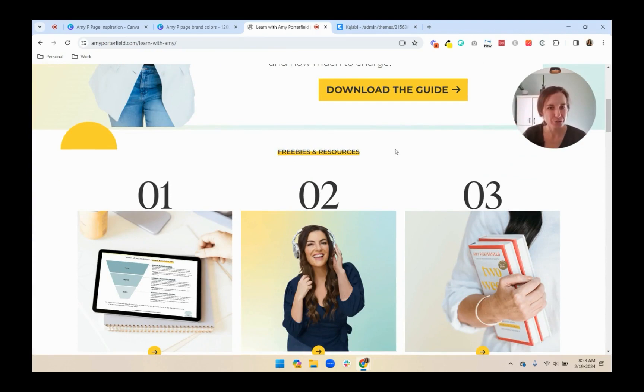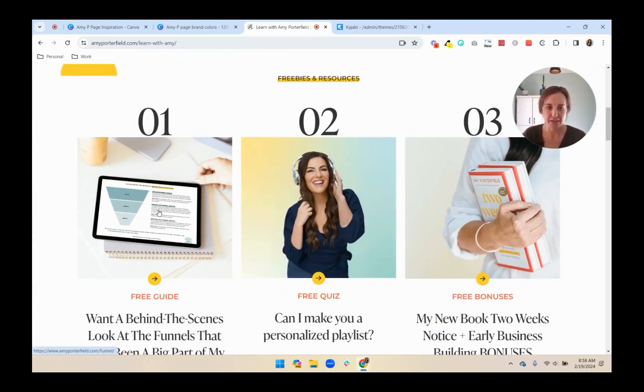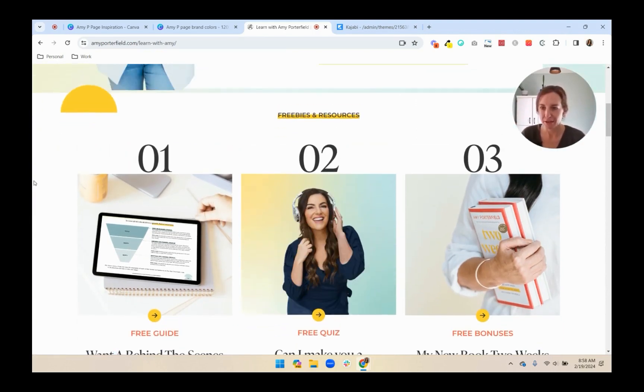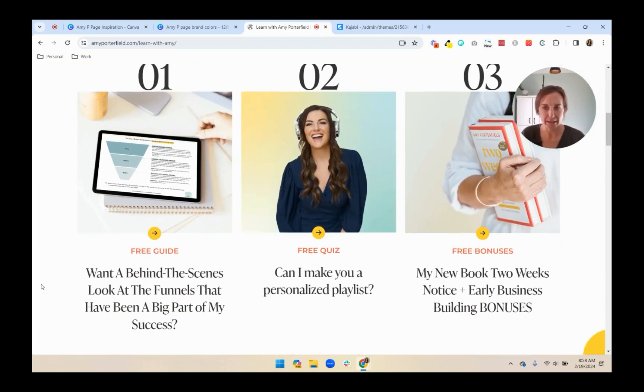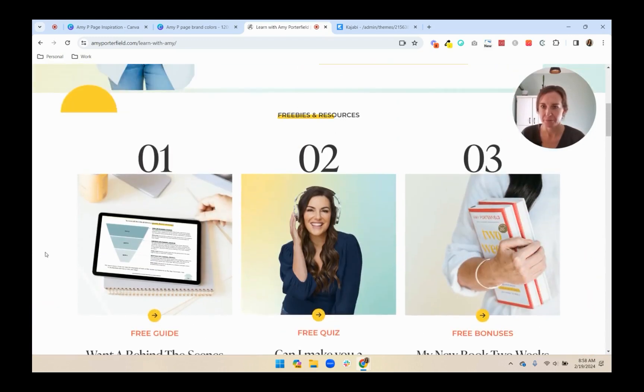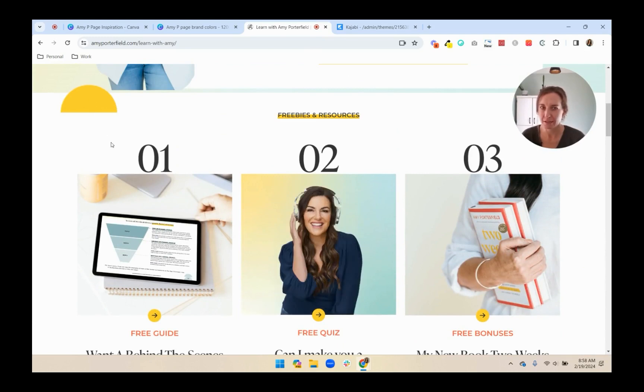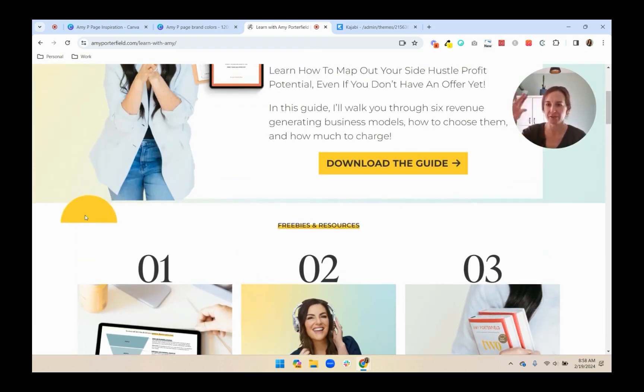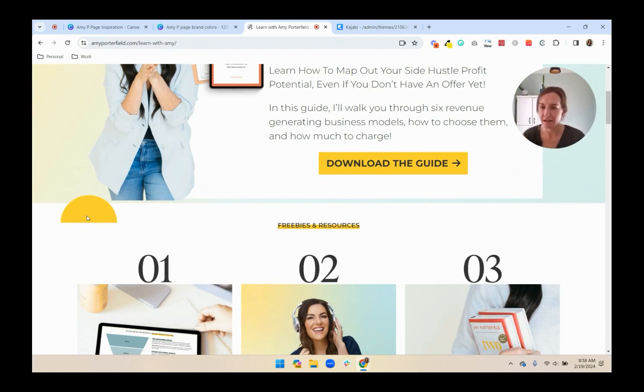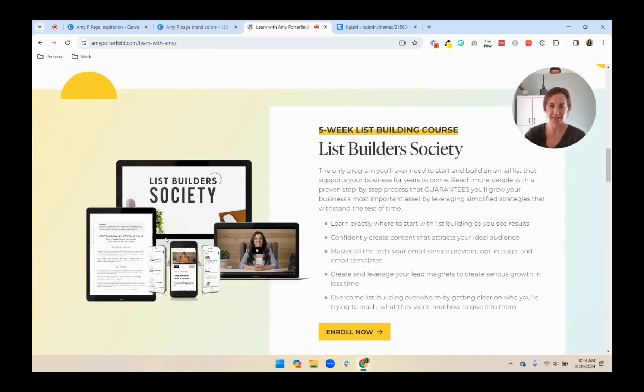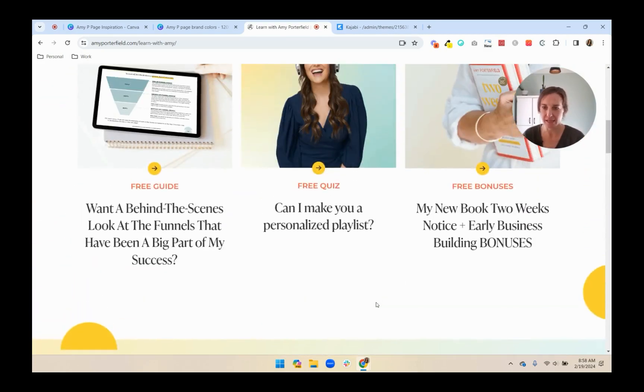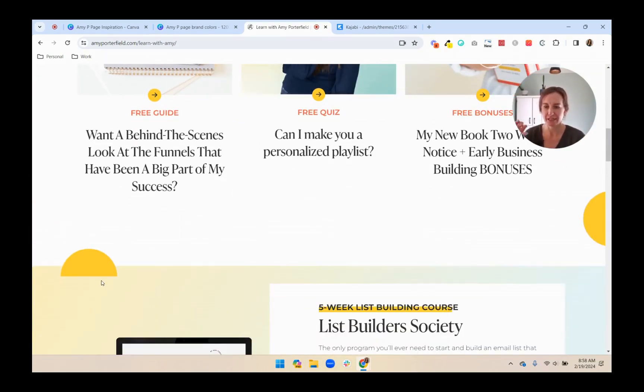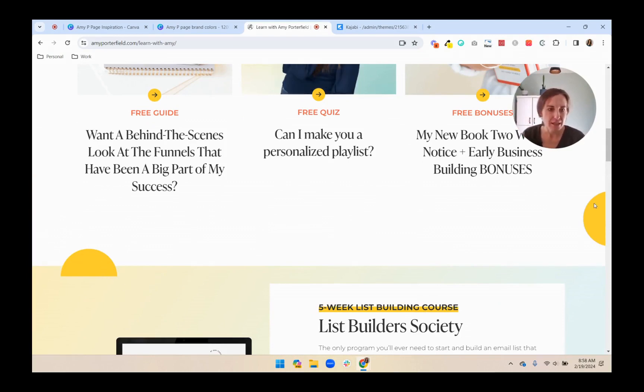I'll just talk you through kind of what I'm seeing and how I might create this page. So the background is just plain white. And then there are these graphics that are kind of like bridging between these two sections, between the hero and this freebies section. Same thing down here, it's like connecting us to this next section, List Builder Society. So I think that those are graphics that are placed on the page rather than part of the background.